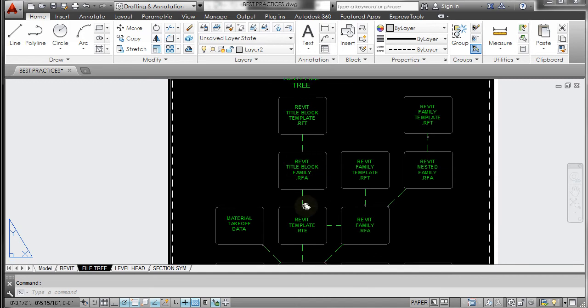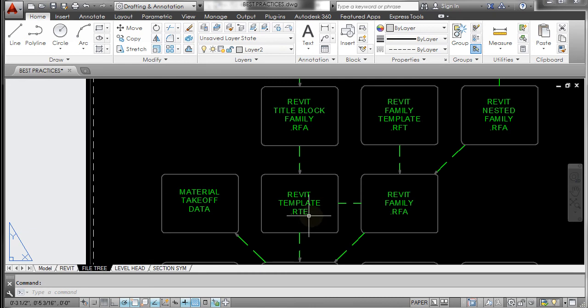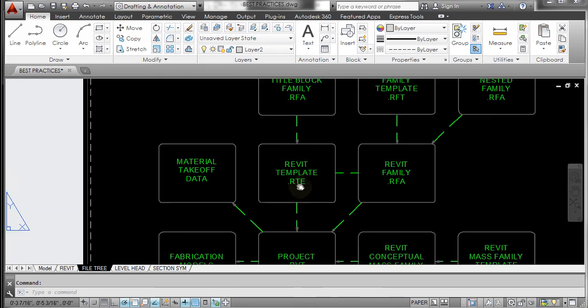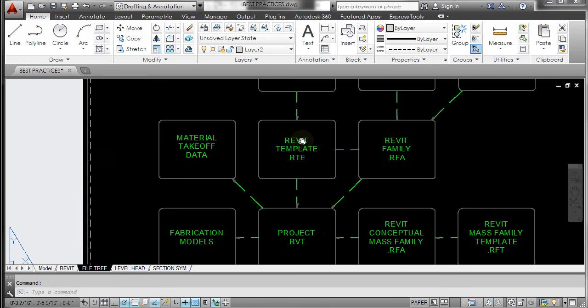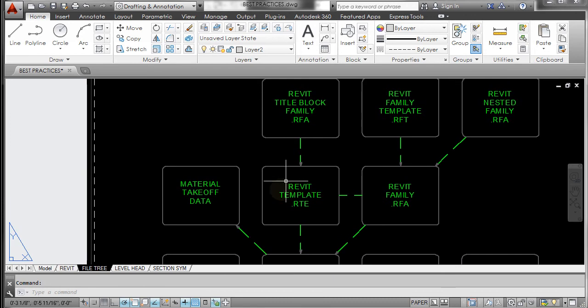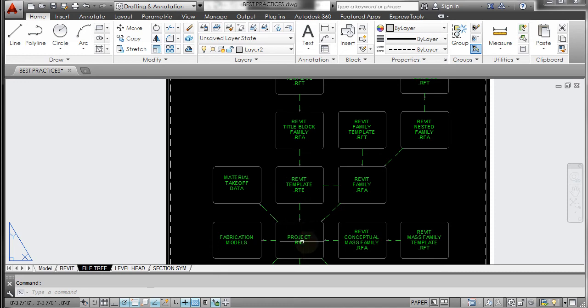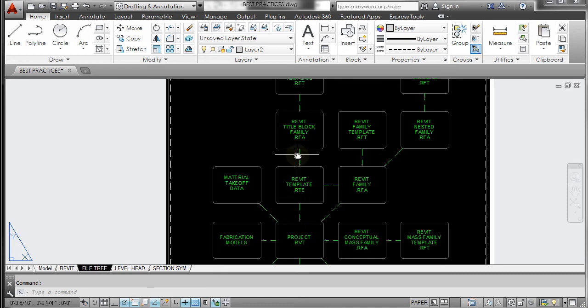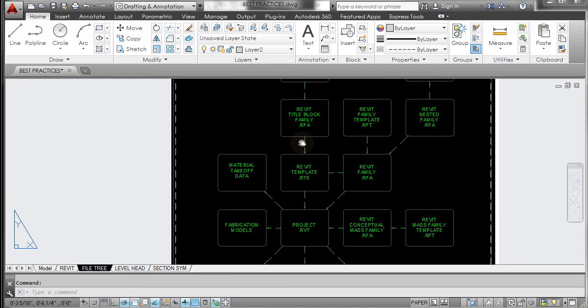And now we're going to work on this Revit template, which is an RTE file, which you then use to start a Revit project. So you get to set up all your custom characteristics here. You might have one for residential, one for construction, you might have a particular template for a particular client, but it's just setting up characteristics to create a Revit project that you can use over and over again. I just wanted to show you that basic outline of what we're doing.